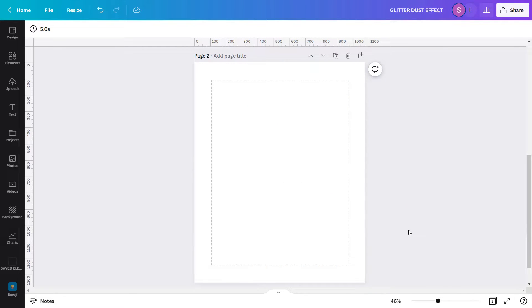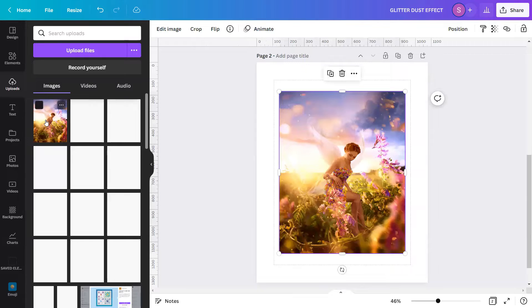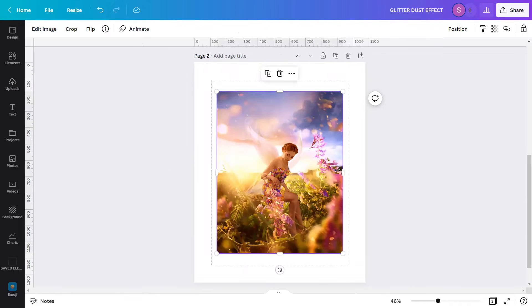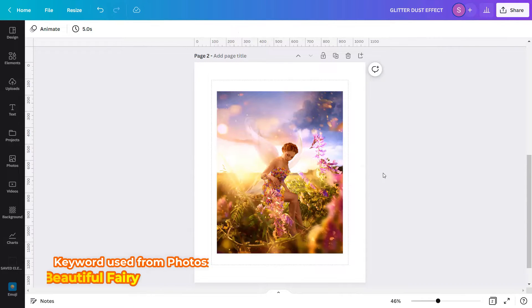I am now in a blank Canva design page and let's create a design. To start, get your subject image from photos or uploads. Since our effect for today is about glitter dust, I need to use a subject image that is something bright, magical, more fantasy-like — a portrait appropriate for a glitter effect design. So I already have one prepared from uploads. I will go to uploads and click my subject image. I got this image from Canva's Photo Stock Library using the keyword Beautiful Fairy.